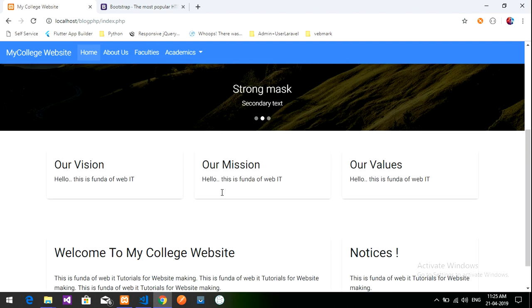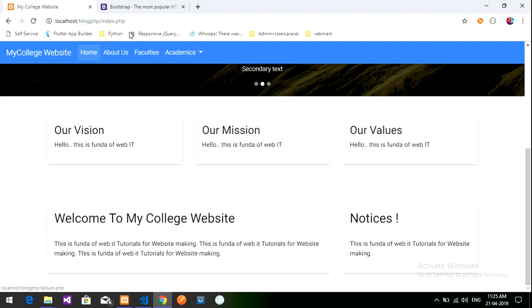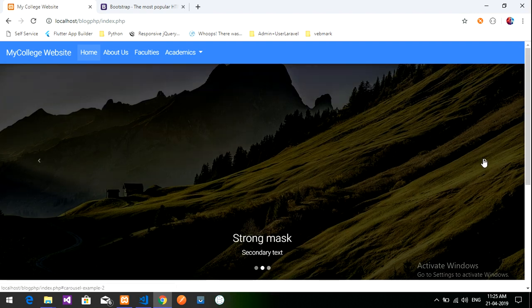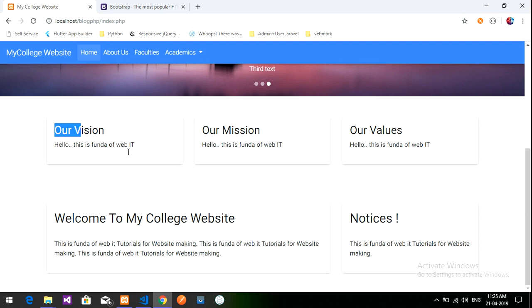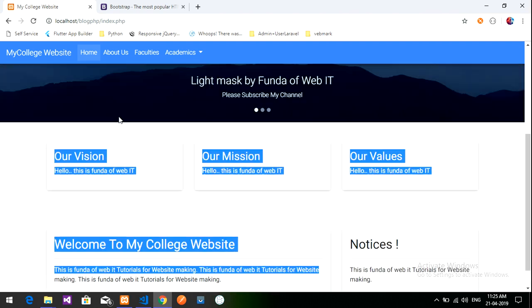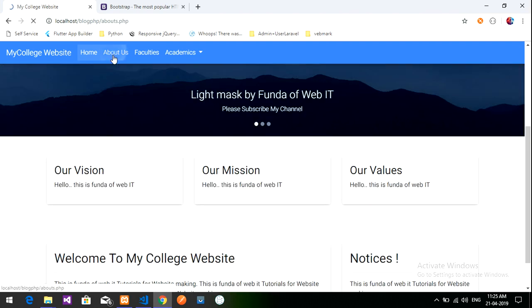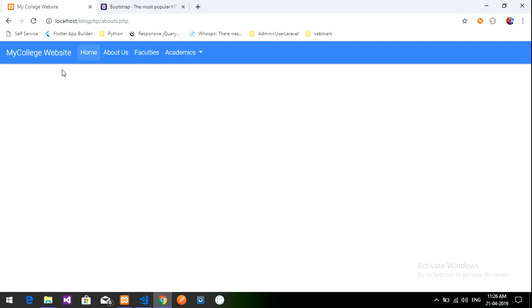Till now we have done the index page, how to add the carousel slider and make some data. In the previous video we did part two of the index page. Now let's go to the about us page. If you want to know how to design the admin panel, the link is given in the description.